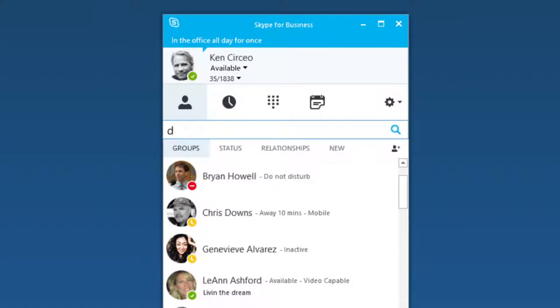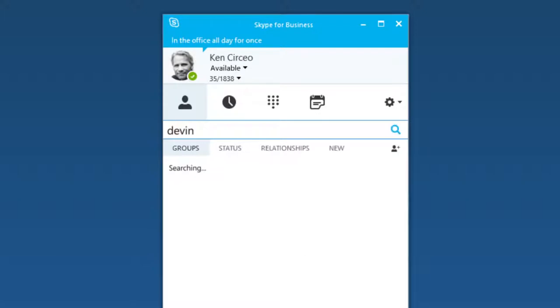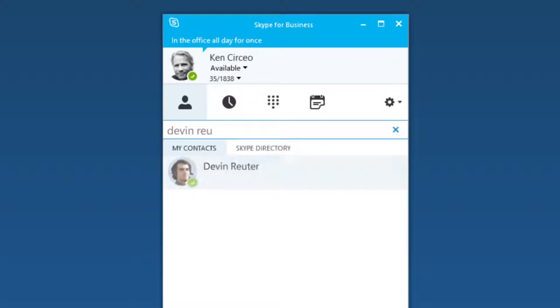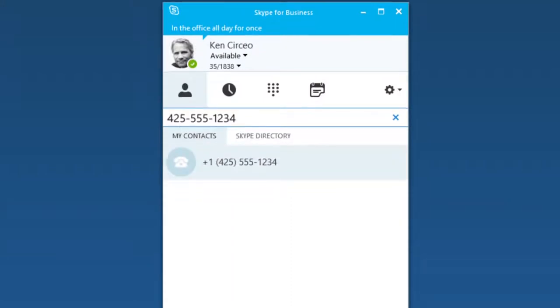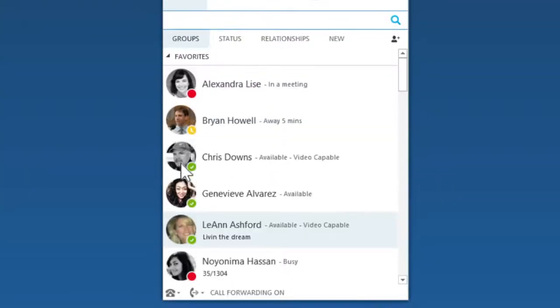From Skype for Business, search for names, type phone numbers, or just hover over the person you want to connect with.